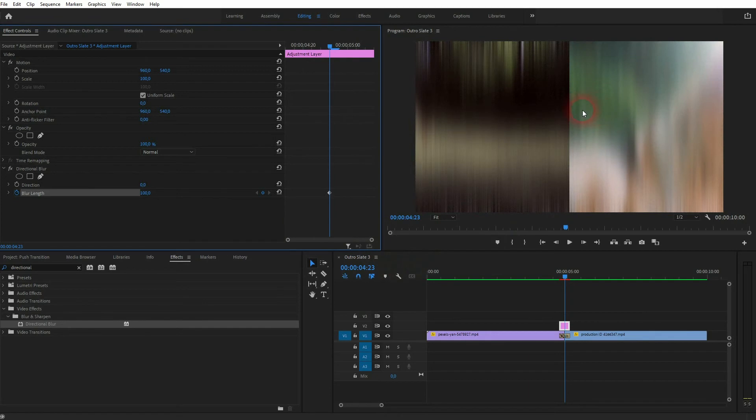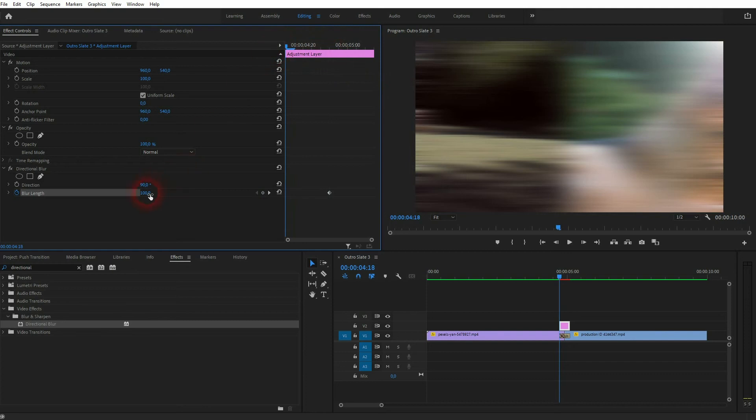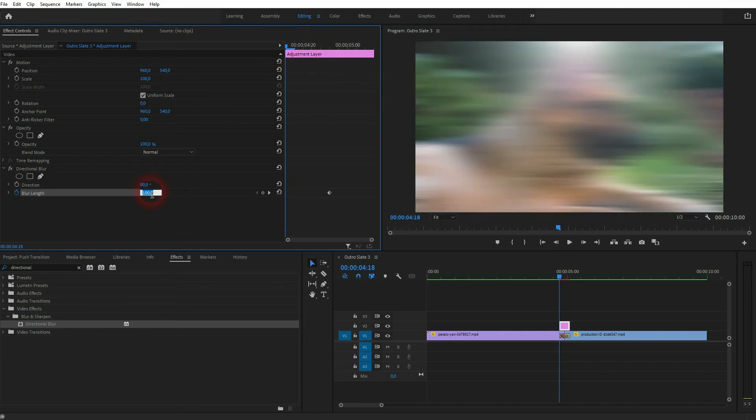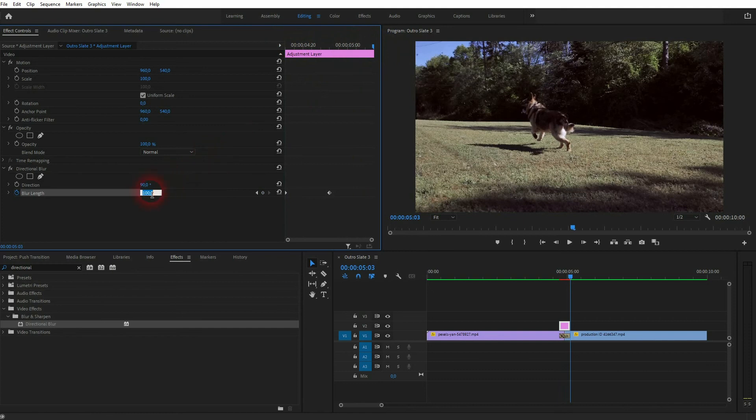You can play around with the value but 100 should be fine, but the center line is a problem so we change the direction to 90 degrees and now this is blurred and that solves the problem. Let's go to the starting position, type in zero for the length and in the end position once more zero. It creates two more keyframes that don't have a blur.